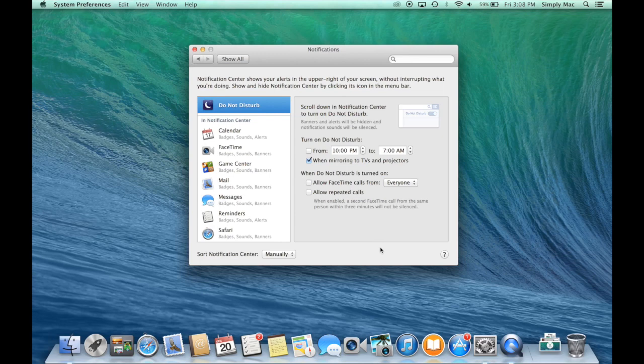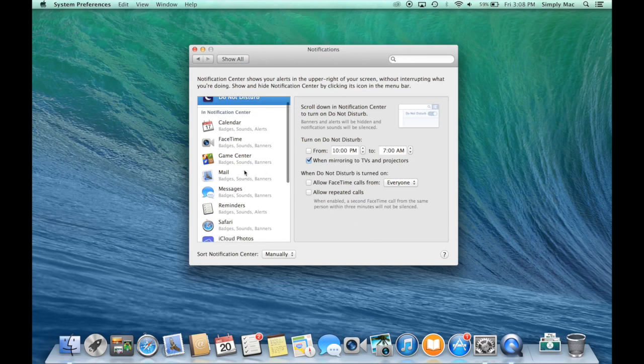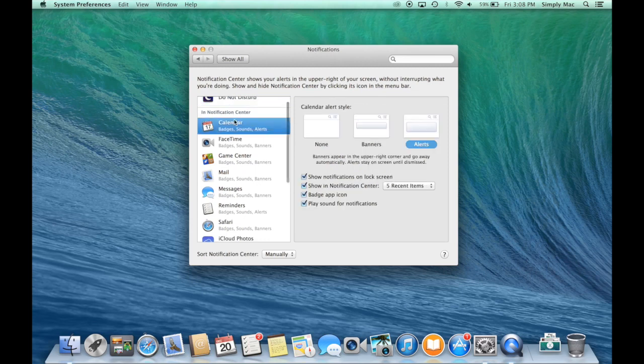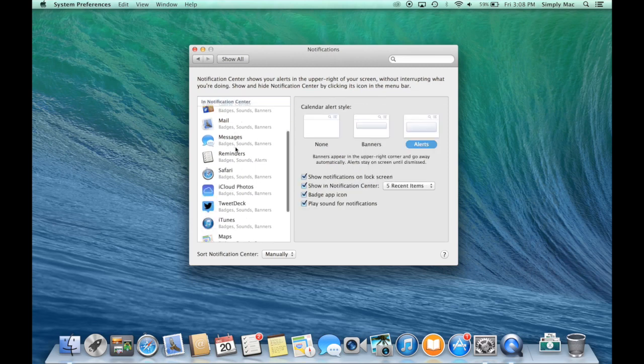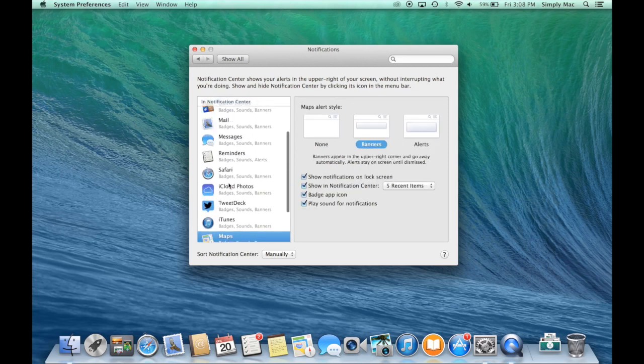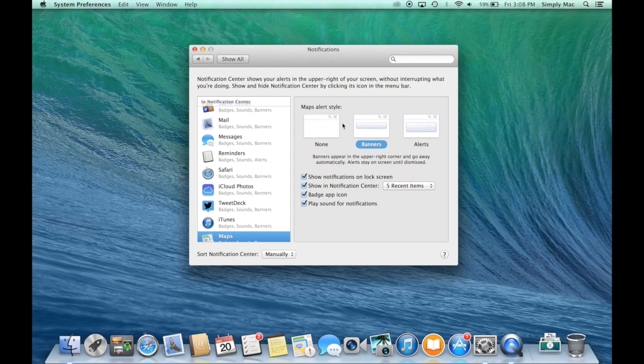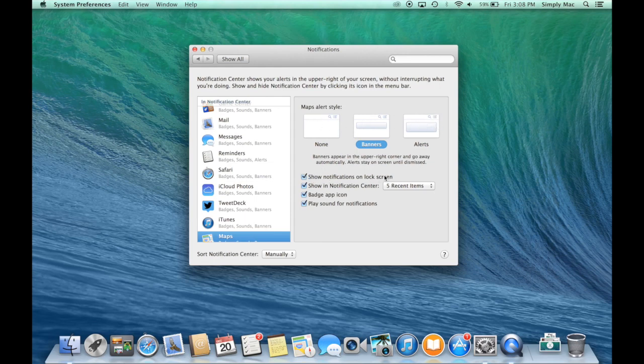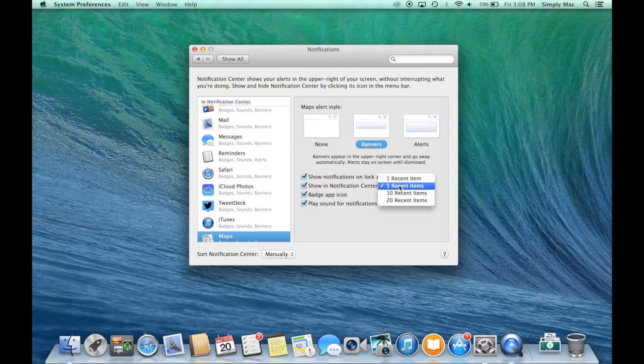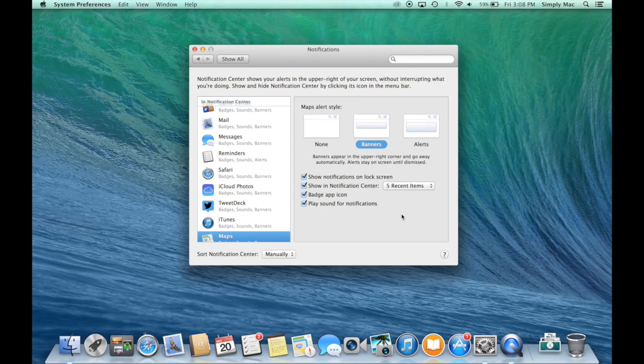As for the apps, you can come over here and select whatever app you might have and customize the style of the alert, whether it shows on your lock screen when you're on your login screen. You can allow it to show in your Notification Center and control how many different things the specific app will show, various updates, and whether it plays sounds.